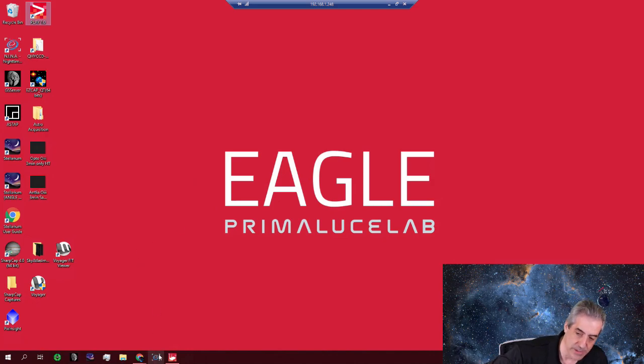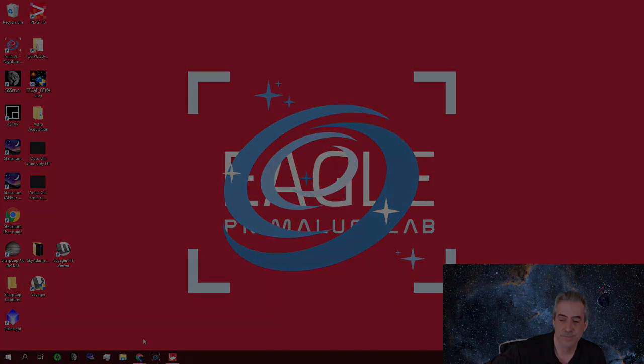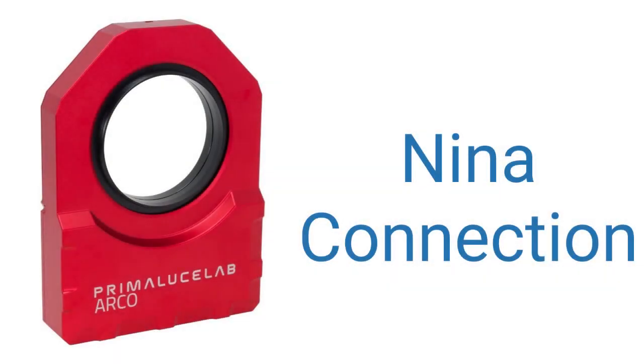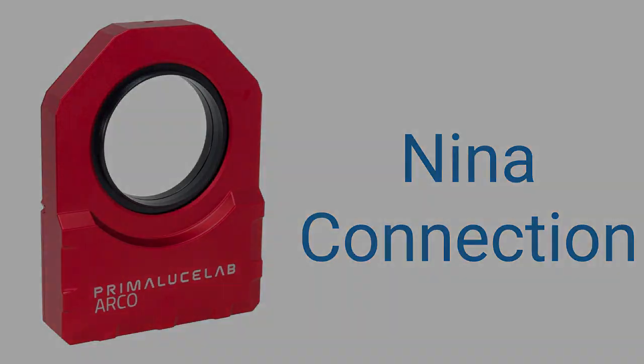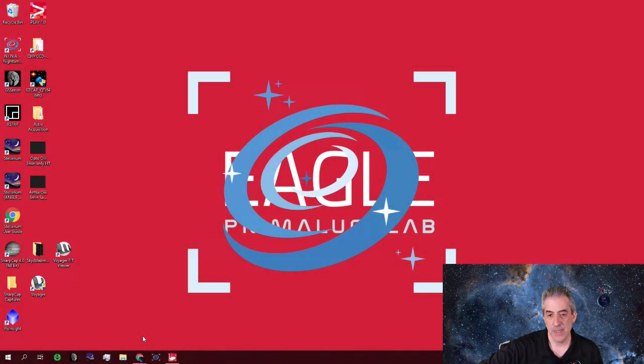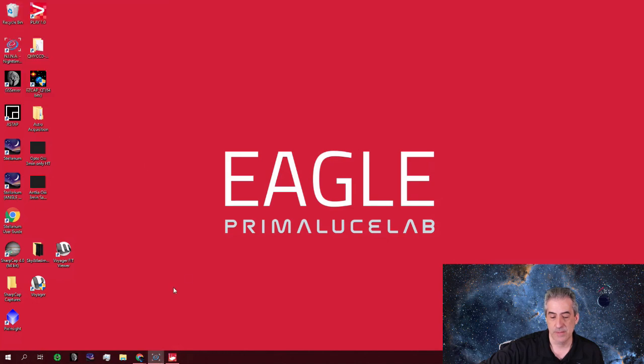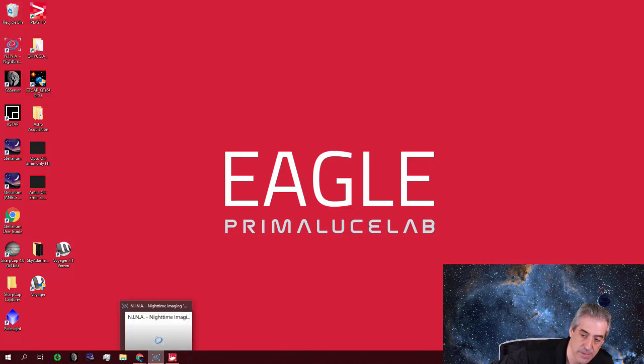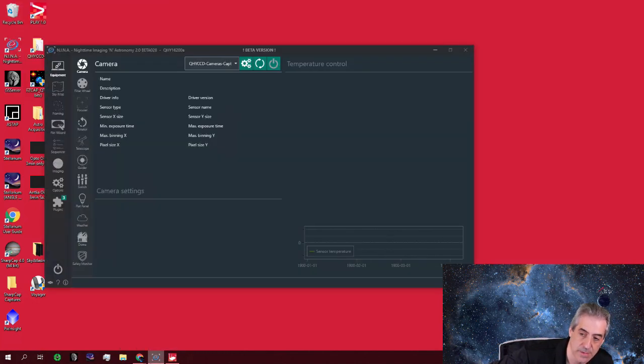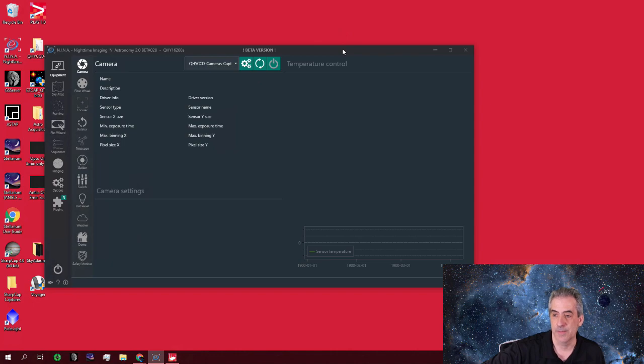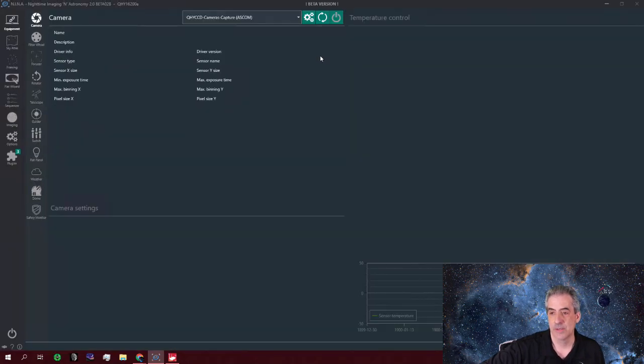So we'll get out of Play and then we're going to go into Nina. And you'll see, I got my profile all set, ready to go. There we go. So here it is.